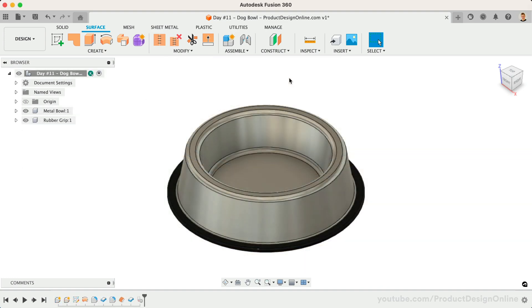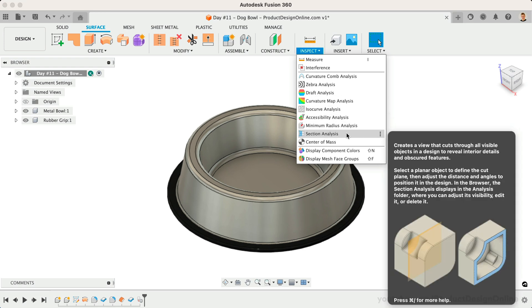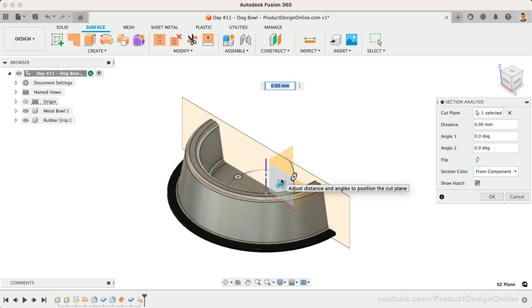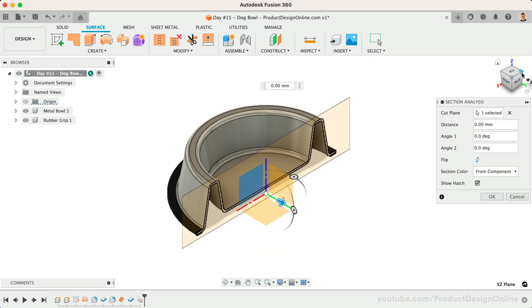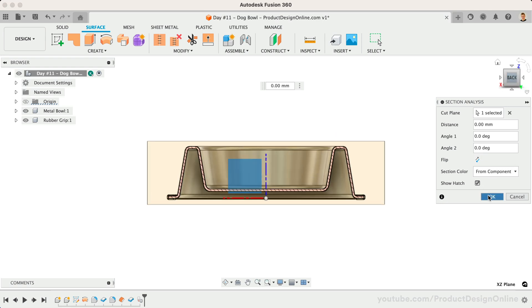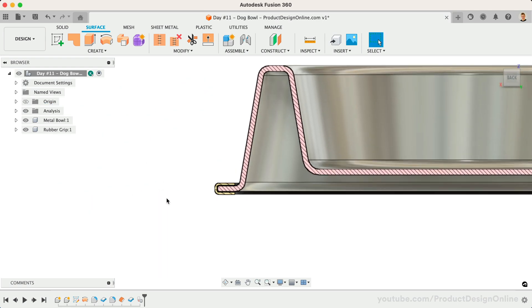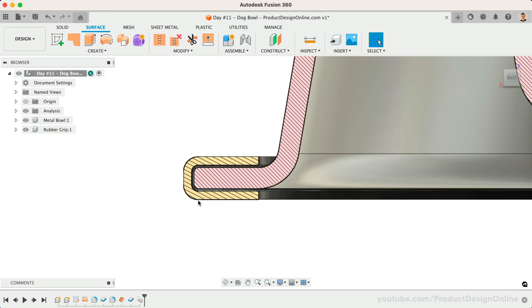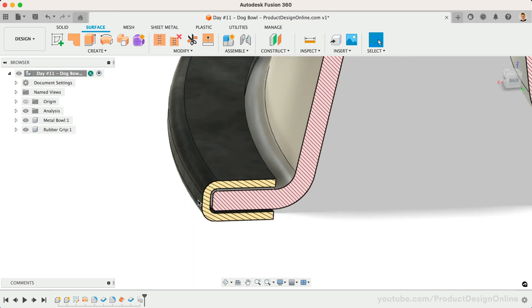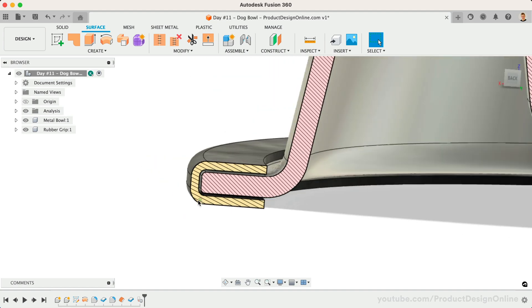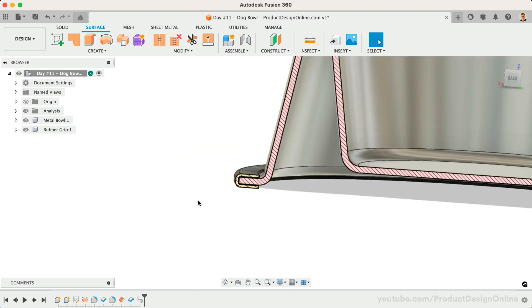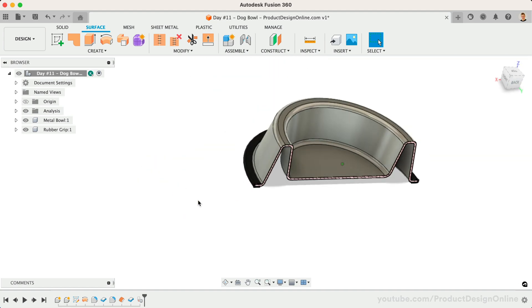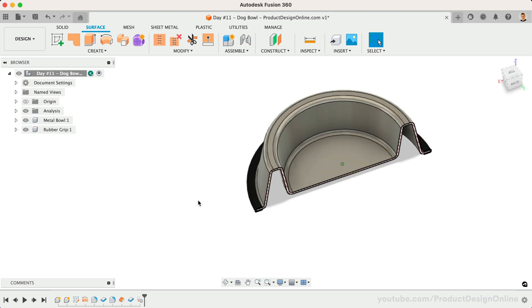The Inspect menu houses several ways to analyze our 3D models. Let's activate the Section Analysis tool. Select either of the vertical origin planes, and notice how this slices our model in half, allowing us to see the inside, or a section view of the model. Notice how this section view makes it easier to see how the rubber wraps around the steel flange. It's important to note that the tool is for inspecting purposes only. The model itself is not physically sliced or affected in any way.